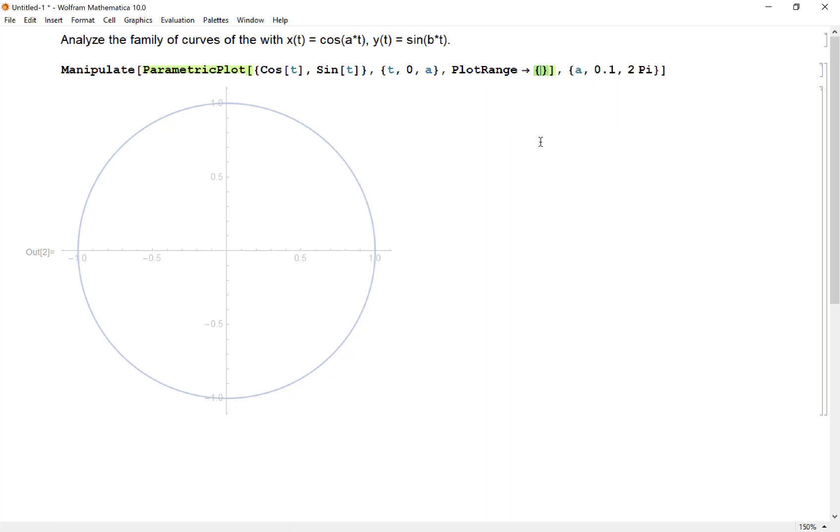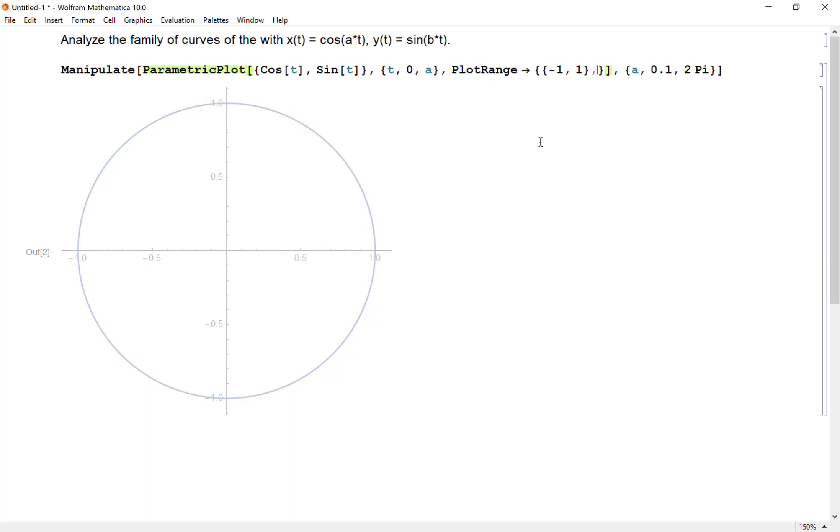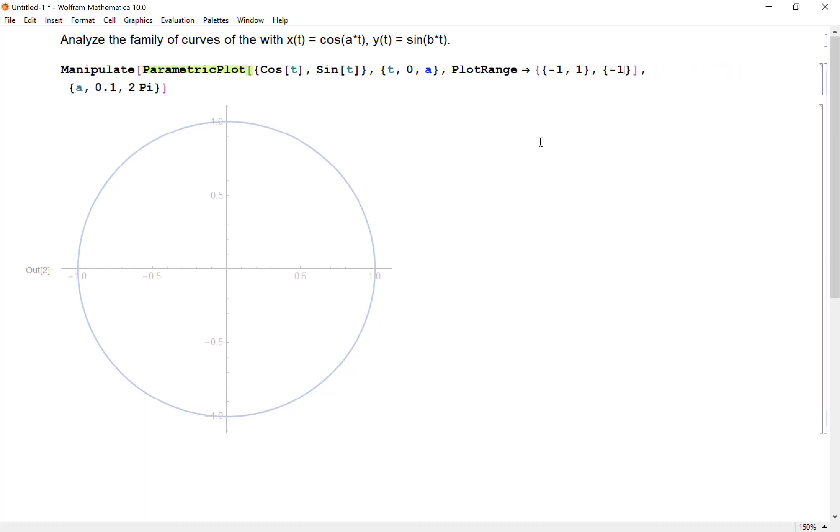The way you do plot range is I'm going to have a list. The first list is the x range, so I'm going to go from negative one to one in the x direction. The second is my y, so I'm going to go negative one to one in the y direction.